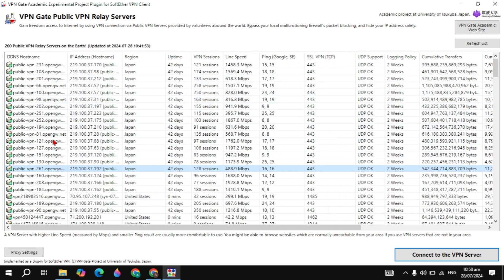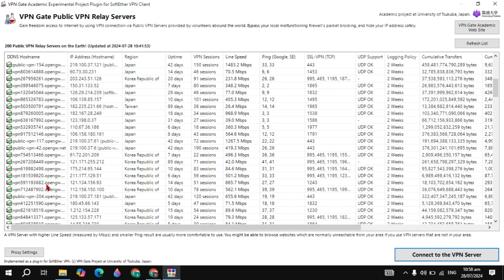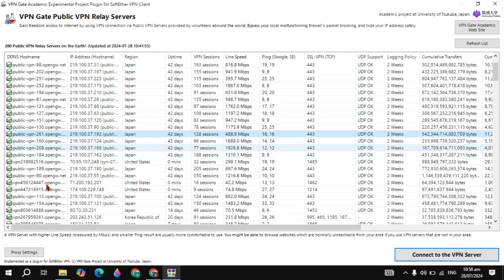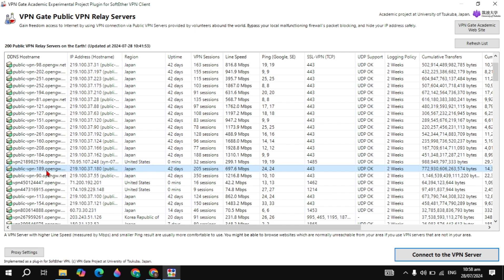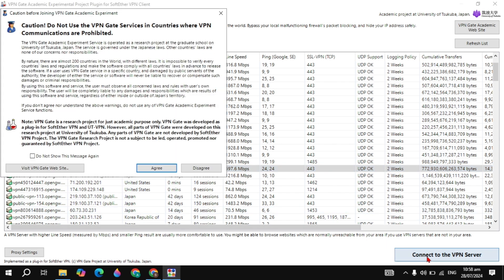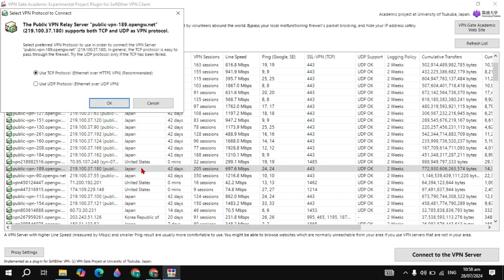Here you need to select the DNS server you want to connect to. You can choose randomly or select the server with the highest speed. Highlight the server you want, then click Connect to VPN Server.